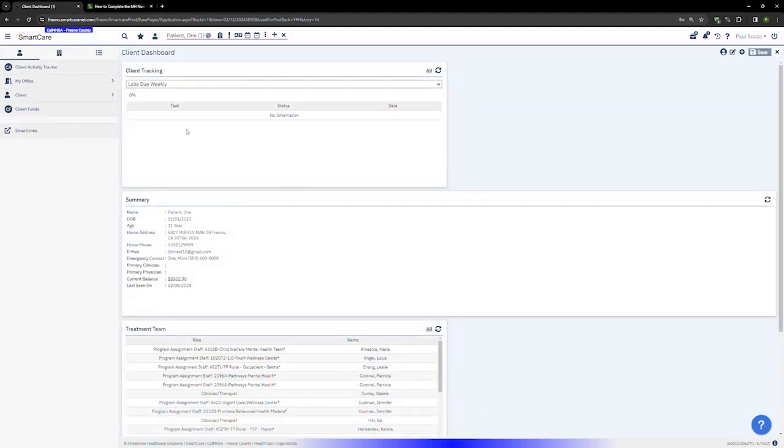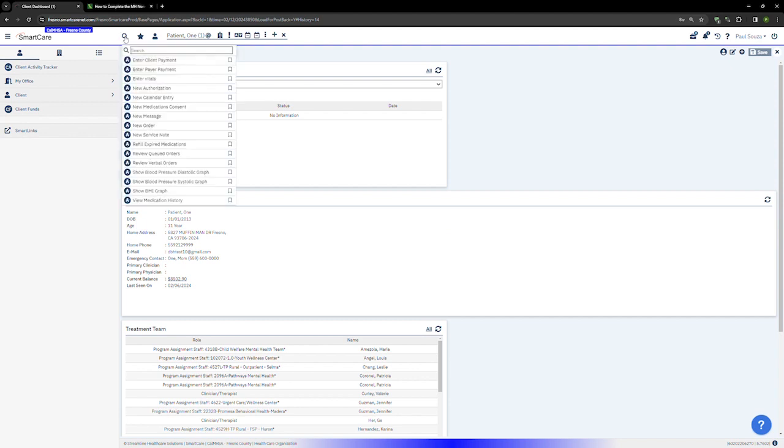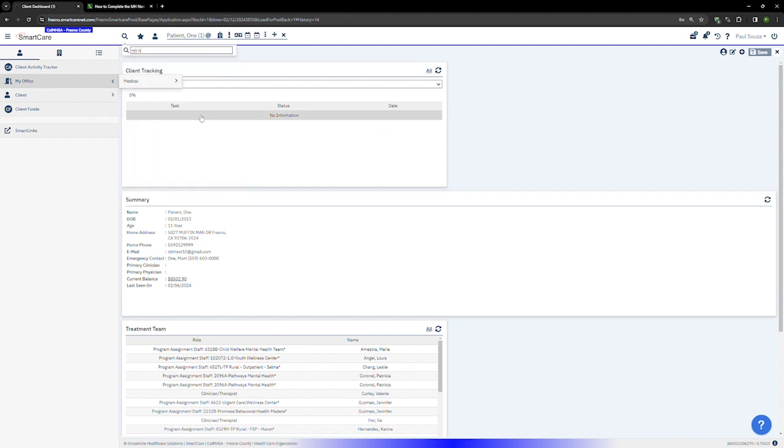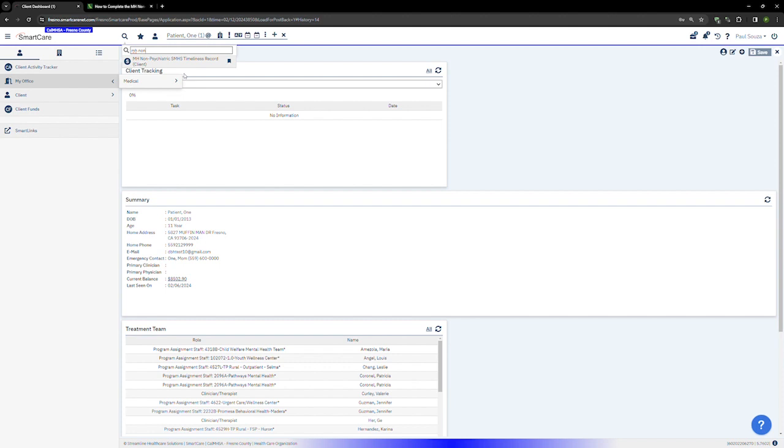Next you will click on the search icon and start typing mhnon and you'll see the form here. Click on it.